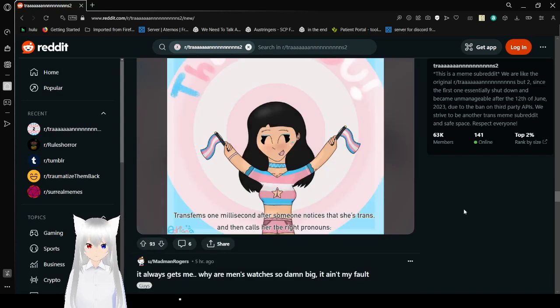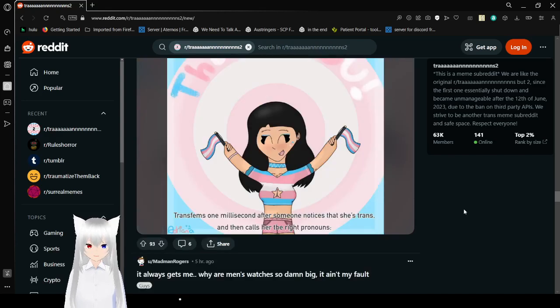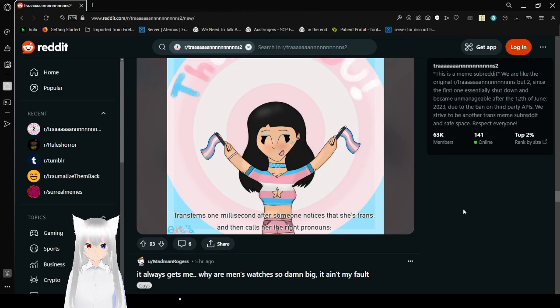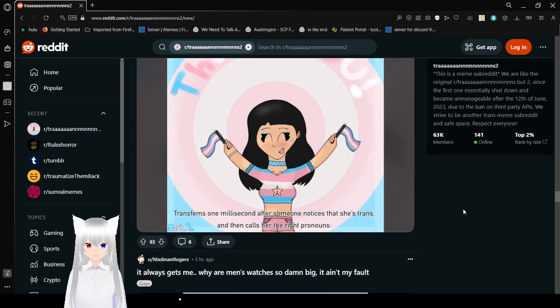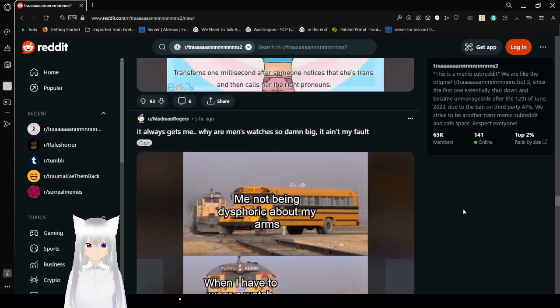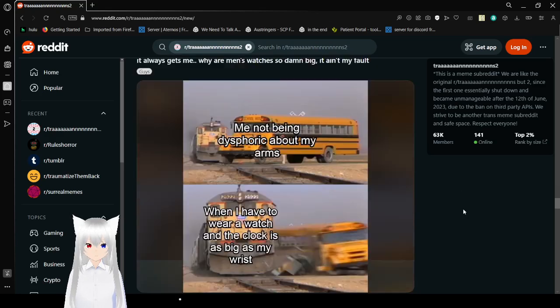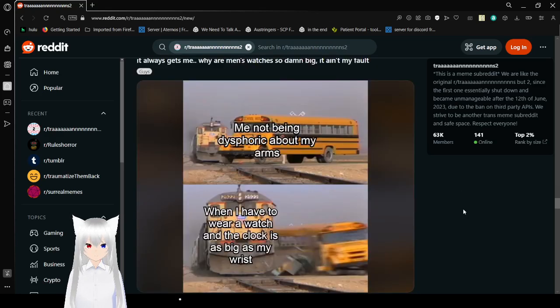Thank you. Transfems one millisecond after someone notices that she's trans and calls her the right pronouns. Thank you. Everyone who actually does that in my comments. If you do that.